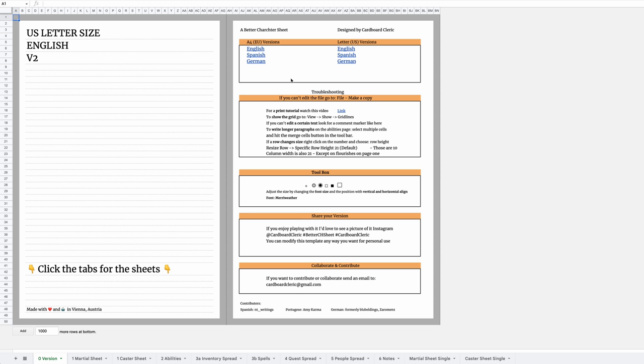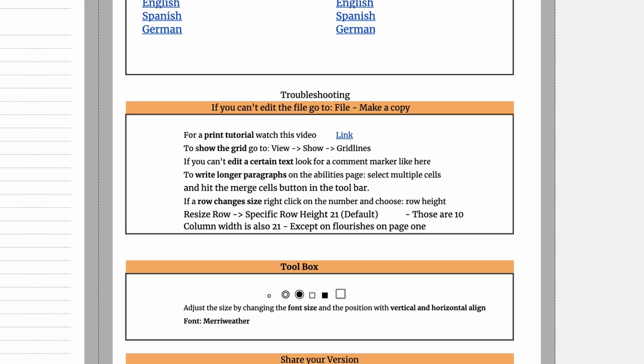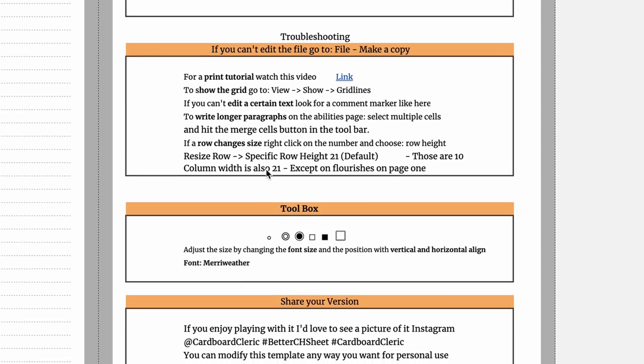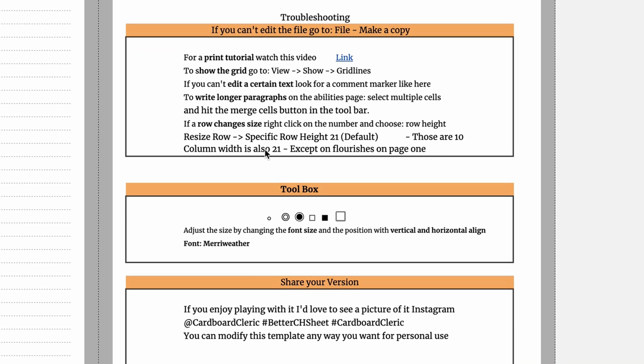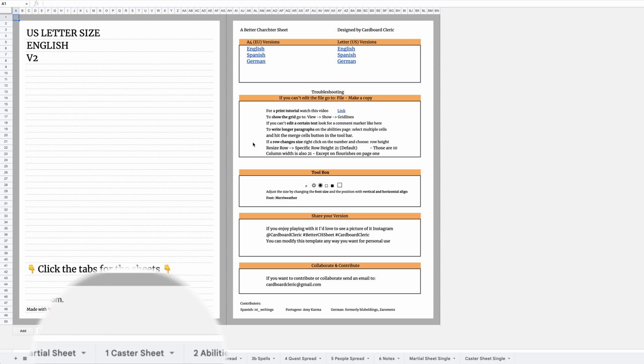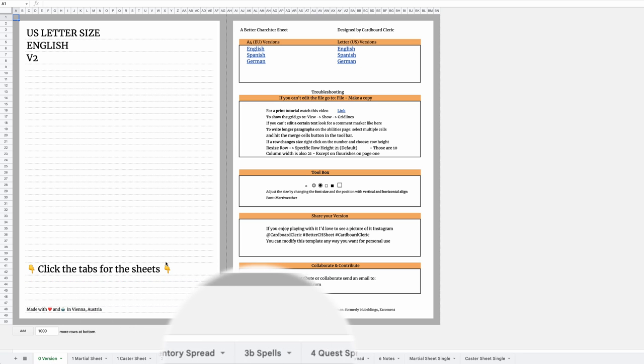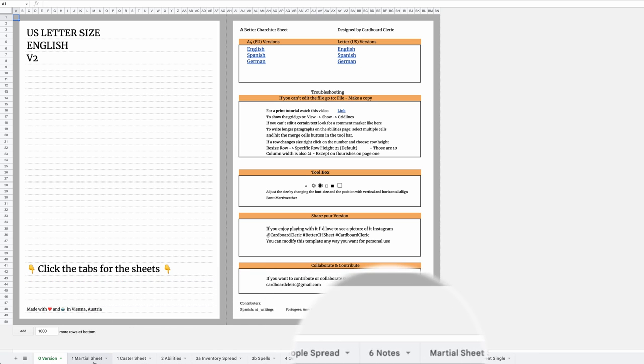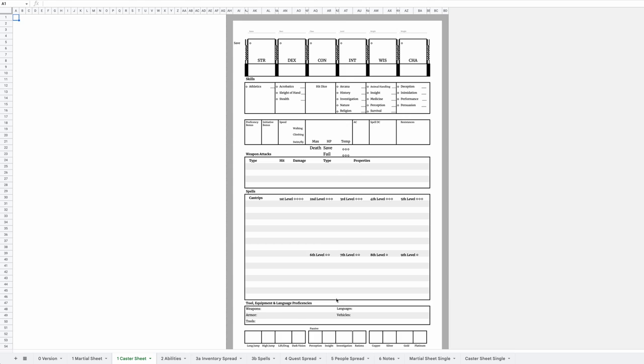And the first thing you see here is a little quality of life improvement. How to troubleshoot certain things, links to some guide videos and a bunch of little tools that you may or may not want to use, including a clickable checkbox. And then in the tabs down below are all the pages you might want to use.